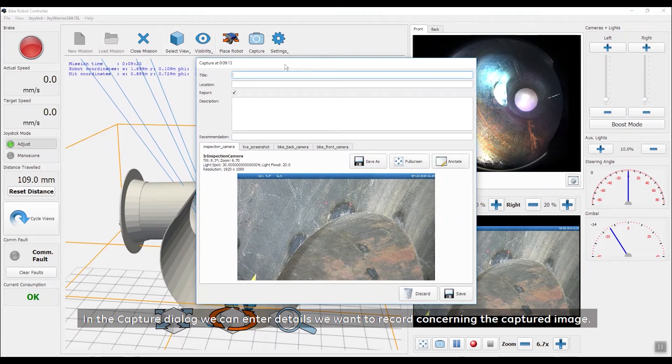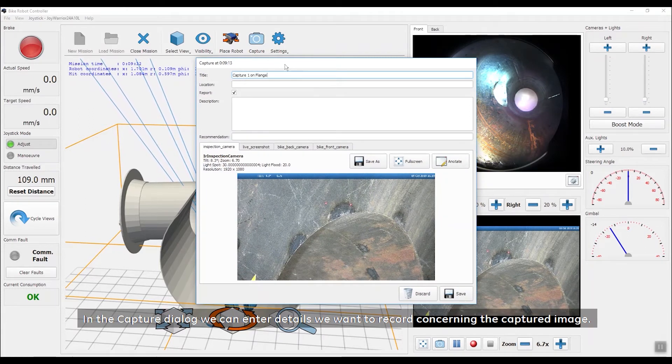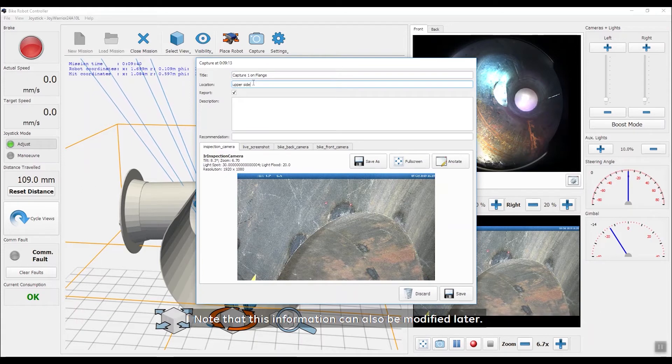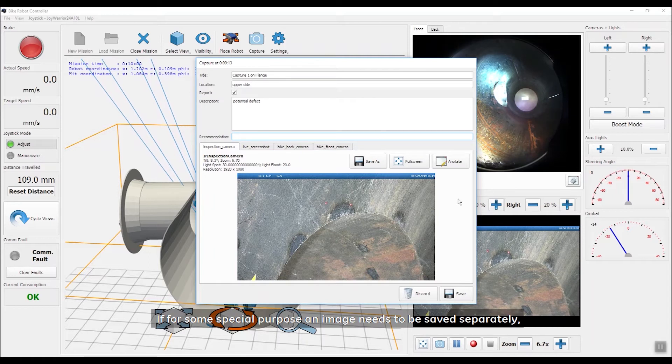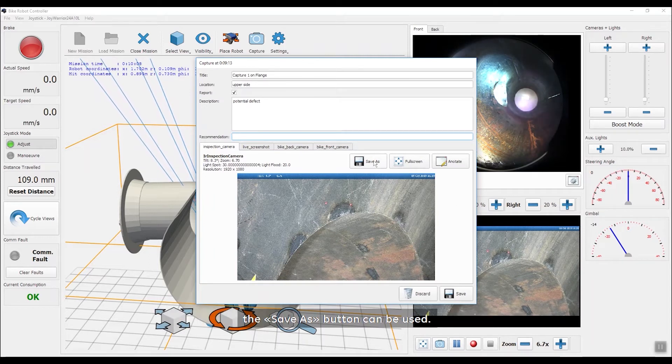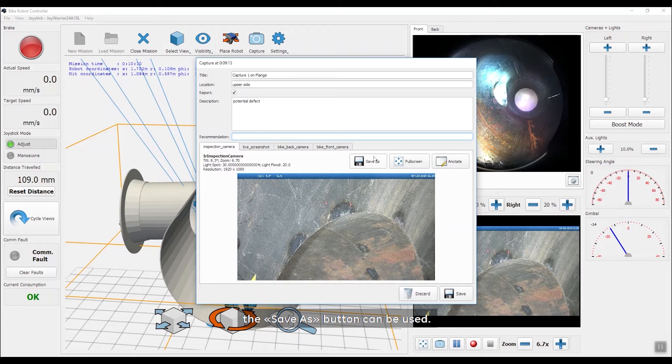In the Capture dialog, we can enter details we want to record concerning the captured image. Note that this information can also be modified later. If for some special purpose an image needs to be saved separately, the Save As button can be used.